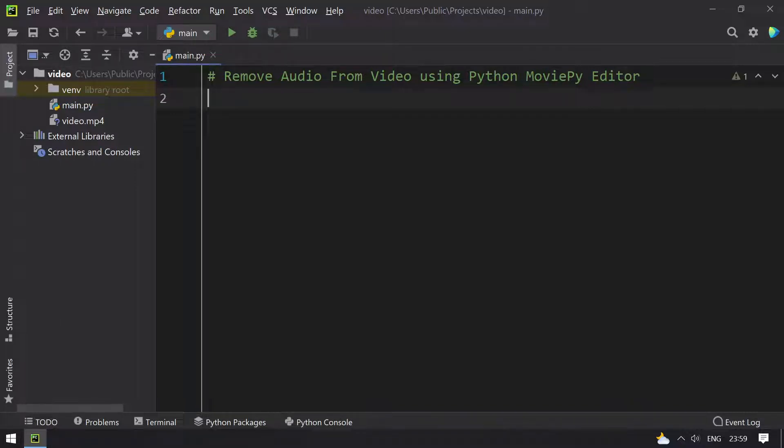Hello guys, welcome to tech blog. In this video, you will learn about how to remove the audio from a video. This is using Python moviepy.